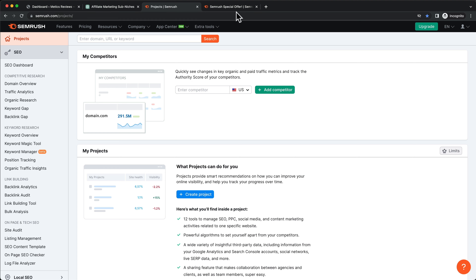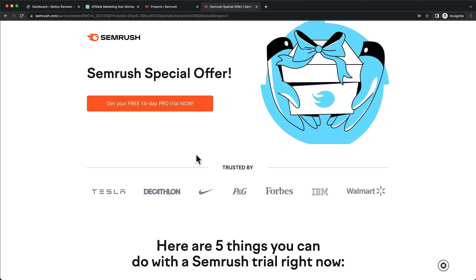I do have a special link you guys can use, which will give you a 14-day trial of the pro version of this tool instead of the regular seven-day trial. By using the link down below in the description and signing up for SEMrush, you can get a 14-day trial, find all of your keywords for the next couple of months, and then upgrade to the paid version once you are making some money.